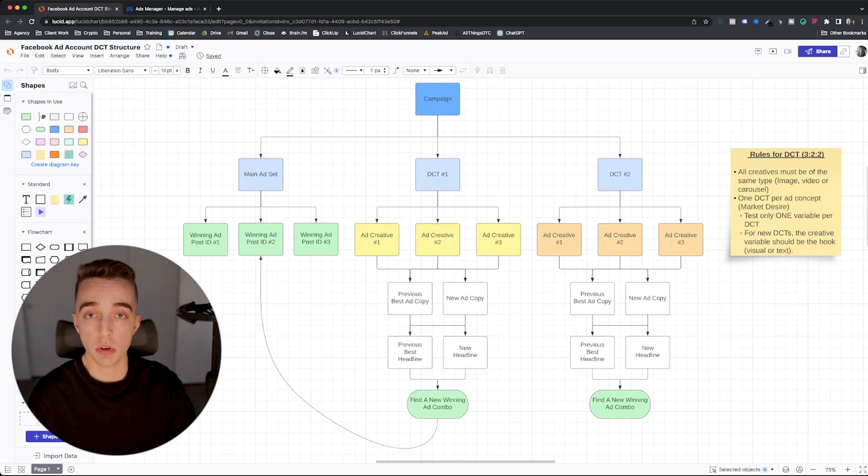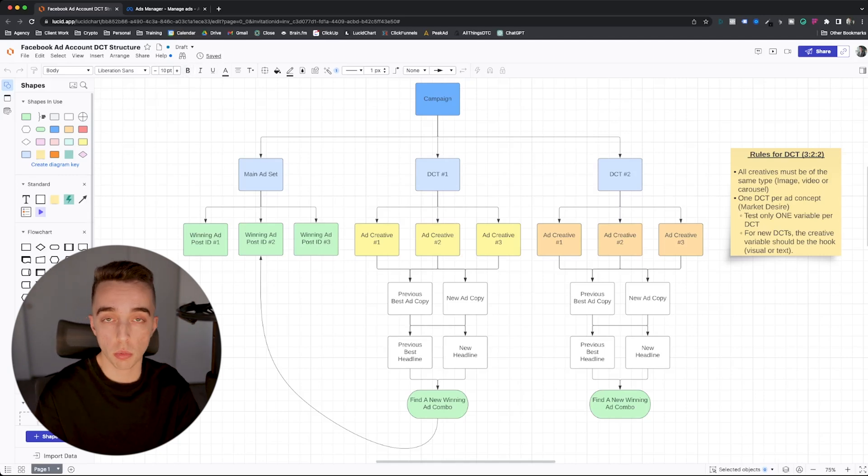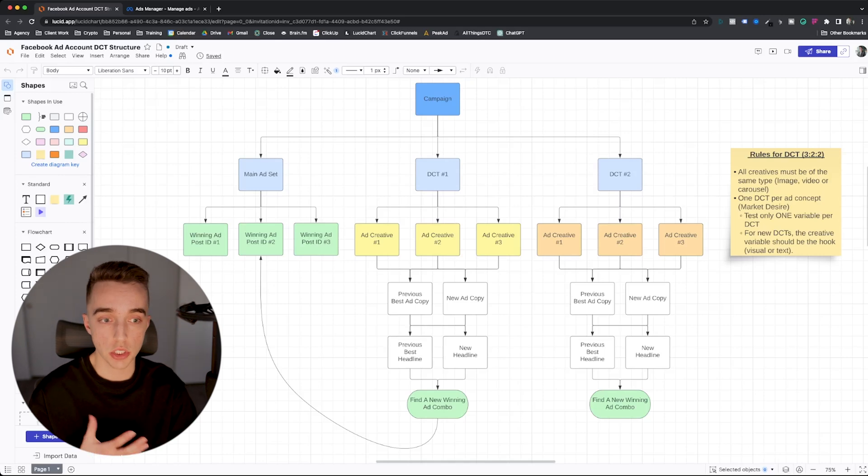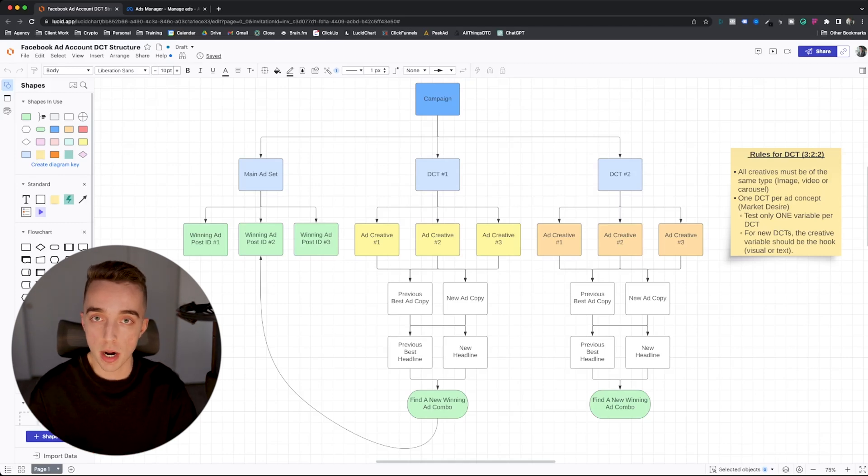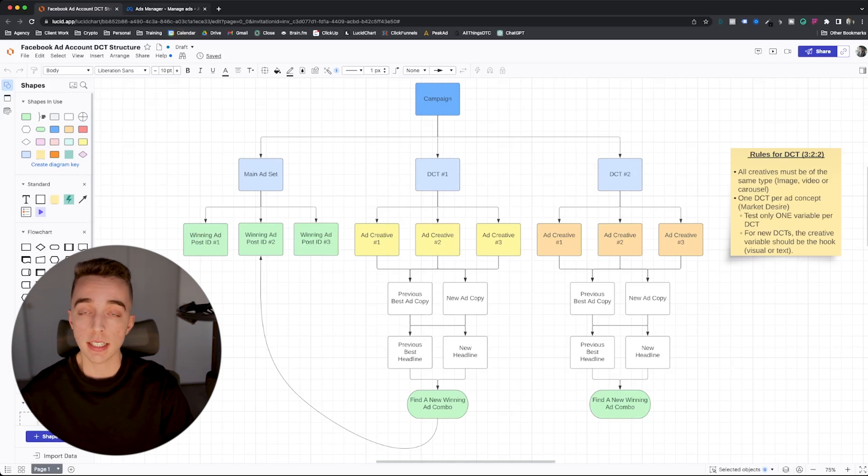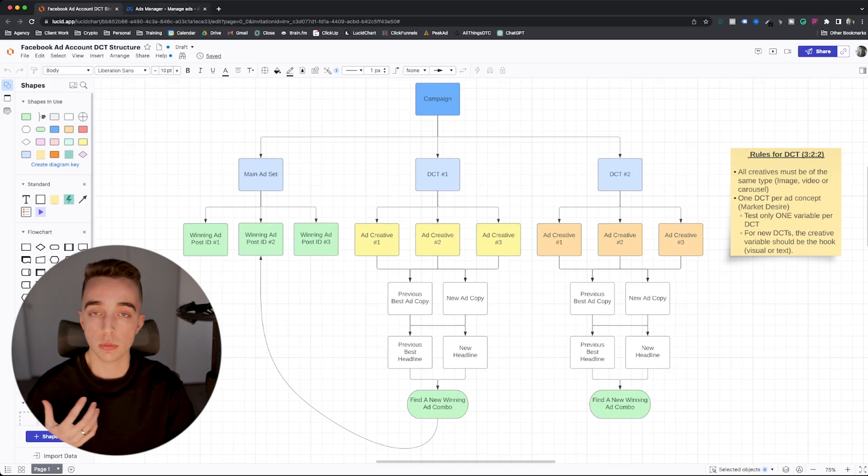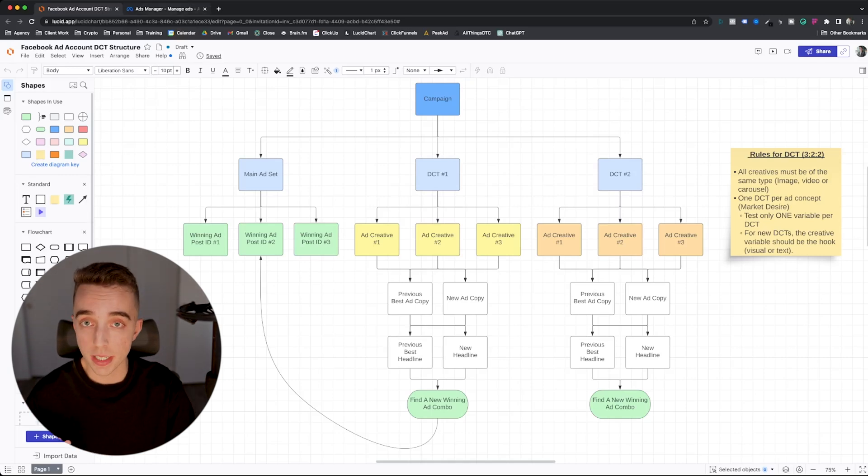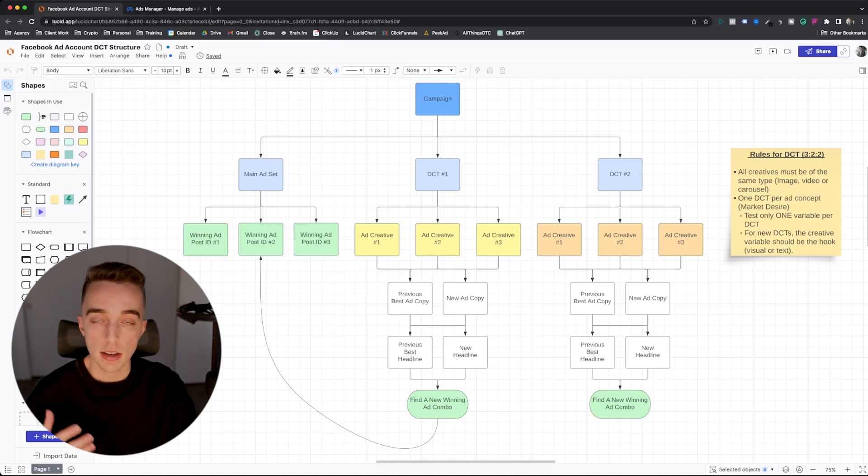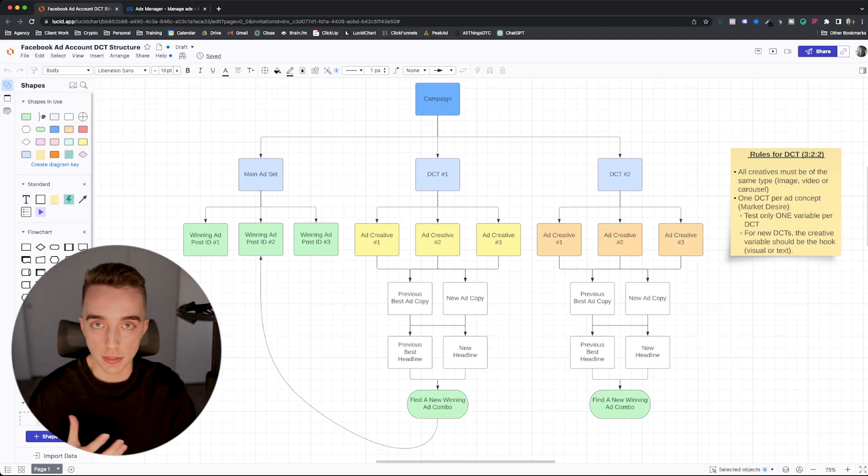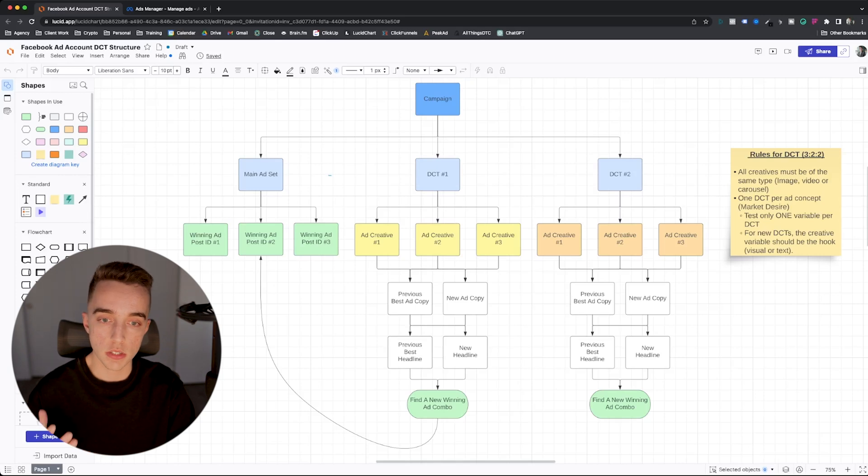And any previous ad that was there before we started working with this client, which essentially we've only been working with them for a few weeks at this point, it's not even been a month, they actually did never hit the KPIs that they wanted before. So there's not a lot of winning ads that we can reuse. So right now, we're doing three DCTs simultaneously in the hopes of trying to pull these winning combinations into our main ad set.